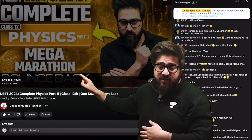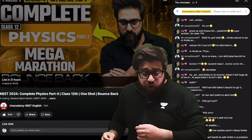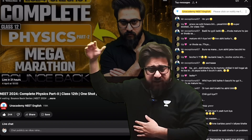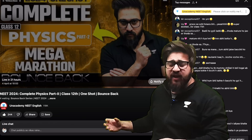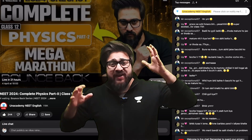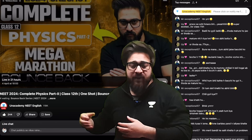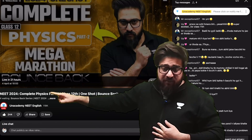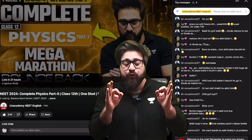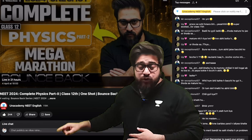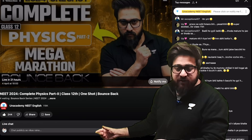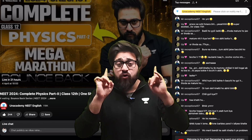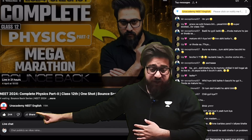Every single topic and every problem pattern will be discussed. We'll be starting from the ray optics portion — ray optics, wave optics, atoms, nuclei, semiconductors, logic gates — every single thing will be taught. If you want to get the maximum marks in a very less amount of time, then this marathon is for you. You cannot afford to miss this particular marathon at this point of time. I do not leave any topic, so in this one single marathon I'll be completing all the remaining chapters of the 12th portion. Join me tomorrow at 10 a.m.